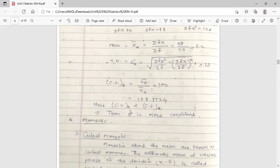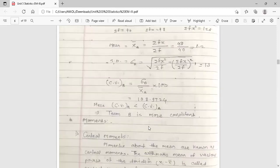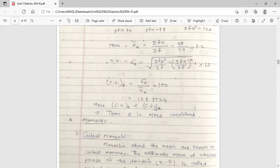The coefficient of variation for team B is 108.97, and for team A it is 123.98. Since the coefficient of variation for team B is less than that for team A, team B is more consistent — that is your conclusion. If CV is less, the team is more consistent; if CV is more, it shows greater variability. Here, team A shows more variability and team B is more consistent.